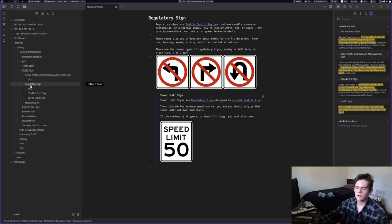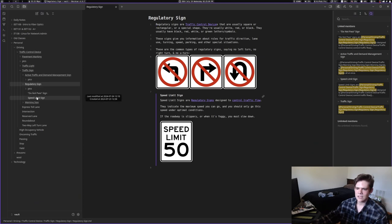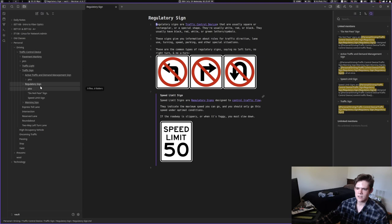So inside of this RegulatorySign folder is RegulatorySign.md, right, for markdown. And that's where the contents of the note in the folder note is. But it's like hidden because it has the same name as the folder. So whenever there's a note in here that has the same name as the folder, it becomes the folder note, and it hides the note.